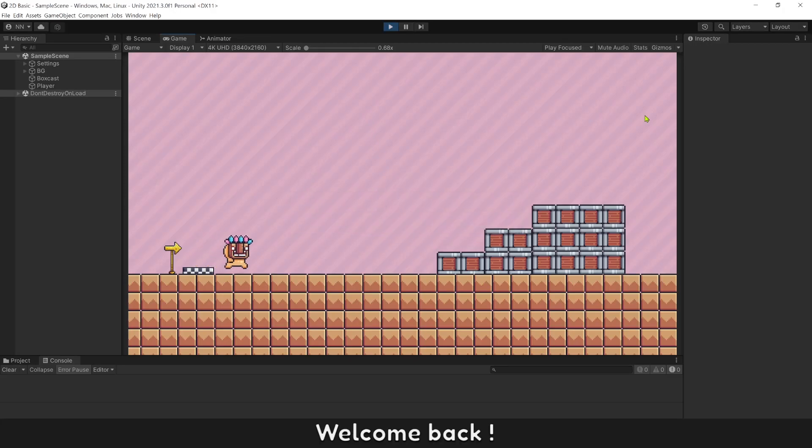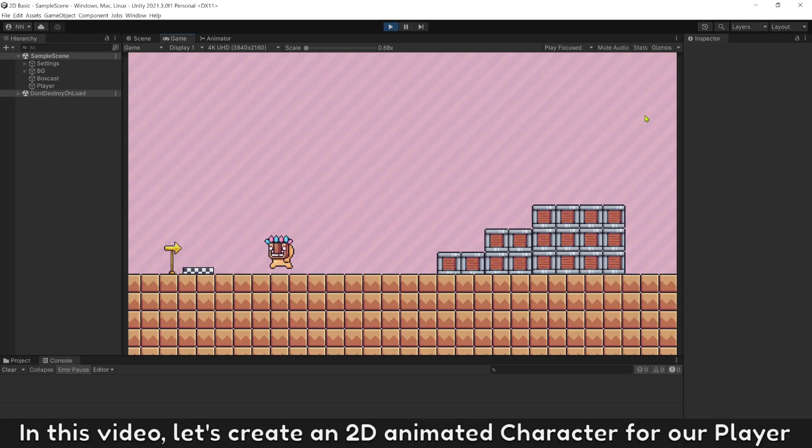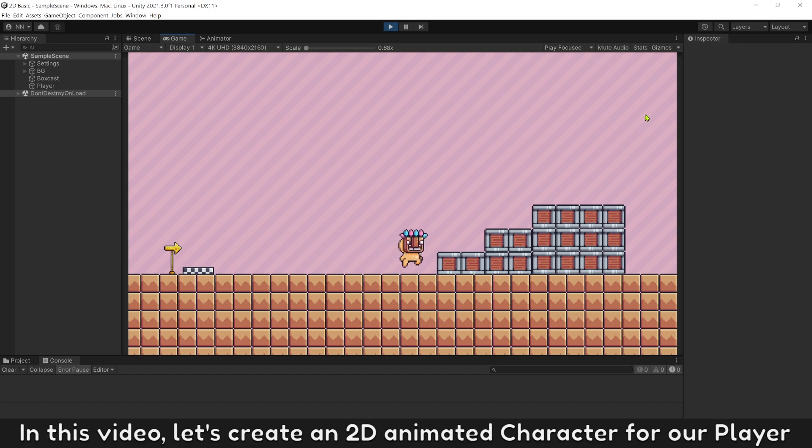Welcome back! In this video, let's create a 2D animated character for our player.